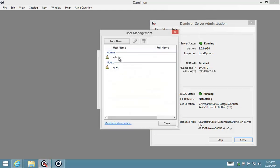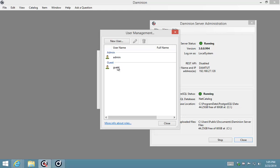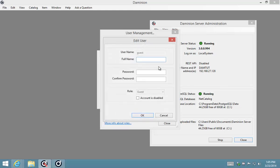Now by default there is an admin account and the guest account. The admin account has got the password of admin as well, and the guest account I'm not exactly sure what the password is, but you can configure it by editing these details over here.